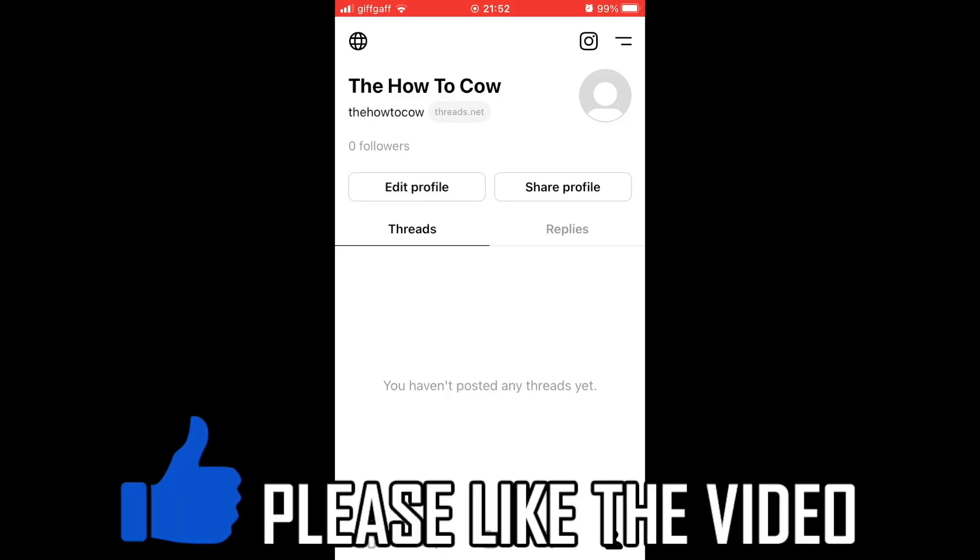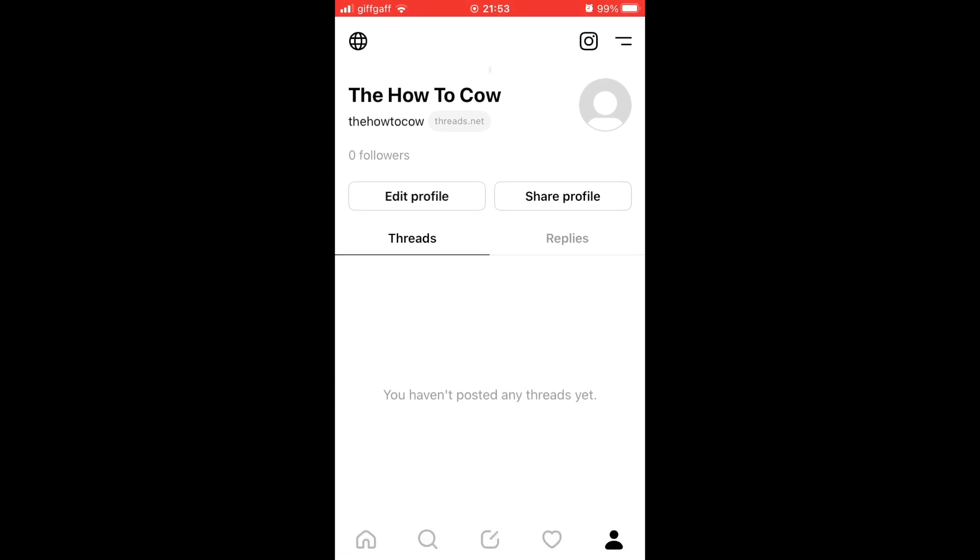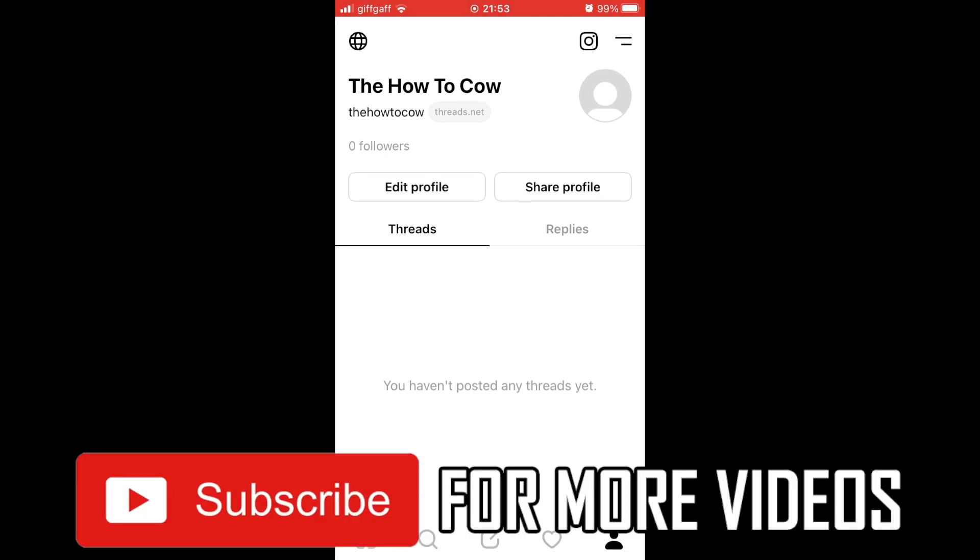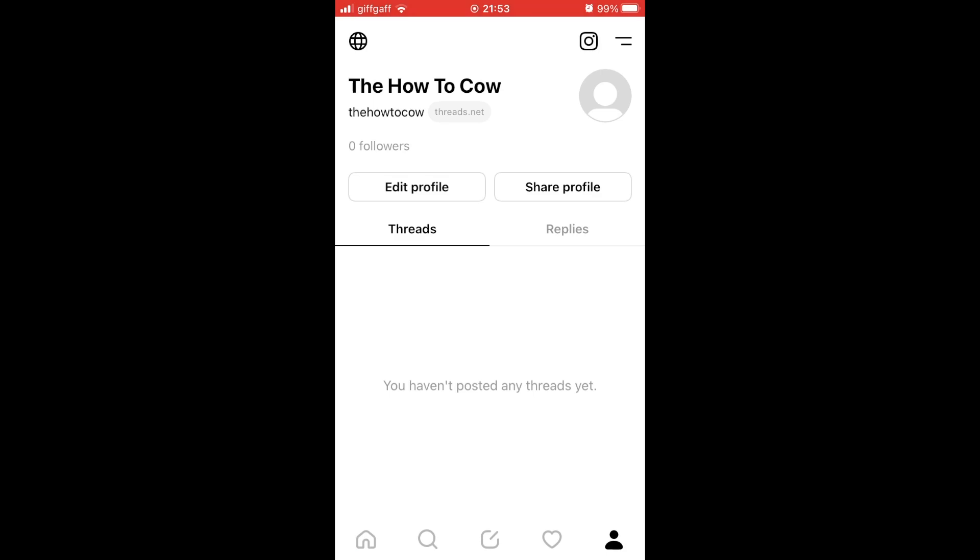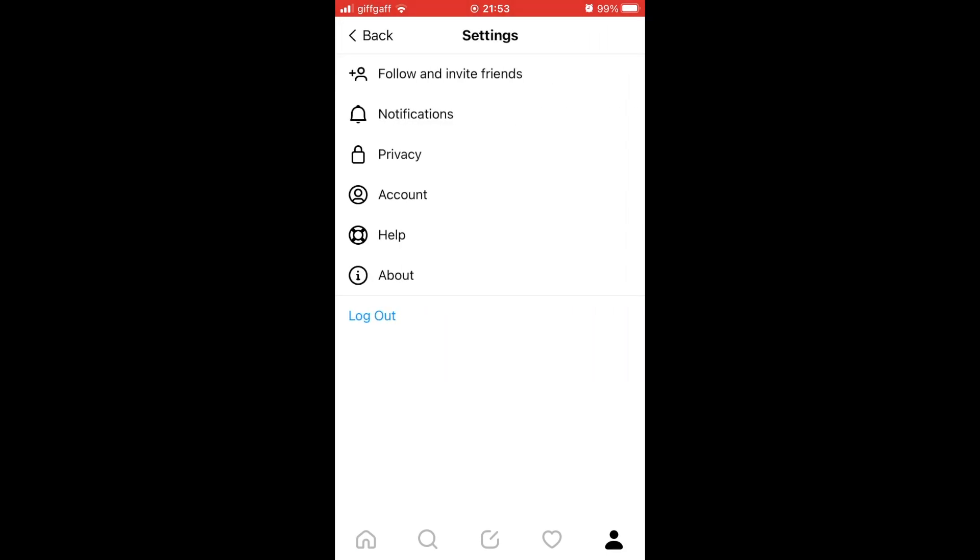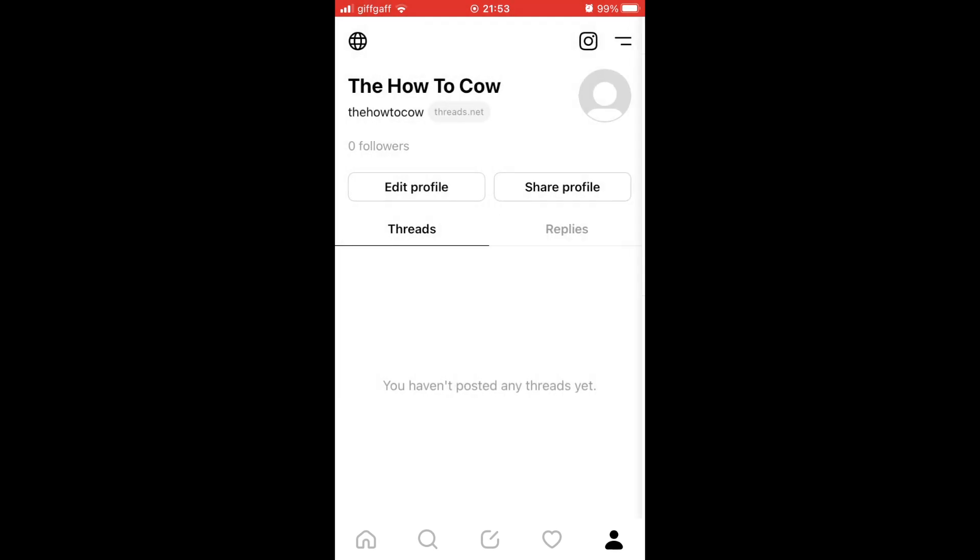How to enable dark mode on Threads. Within the Threads app, whether you're on Android or iOS devices like the iPhone or iPad, it's going to be a similar process. You're not going to be able to do it within the Threads app in the settings menu. You will actually have to go to the settings of your device.